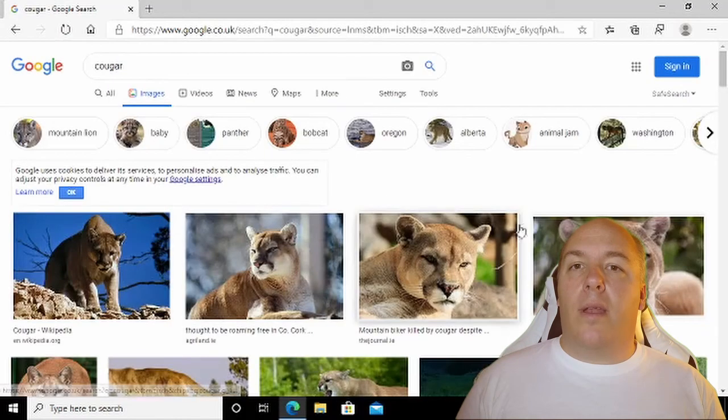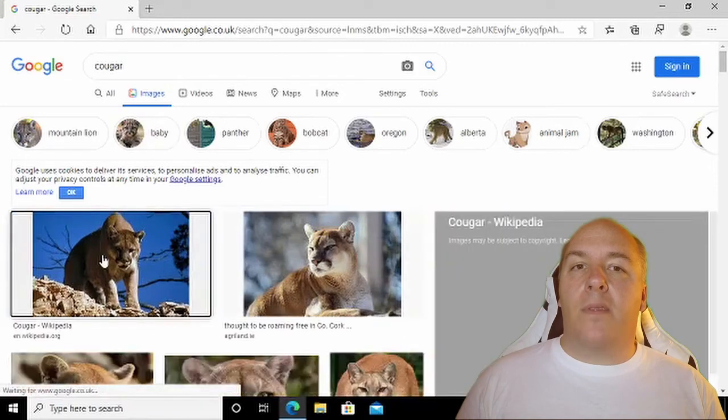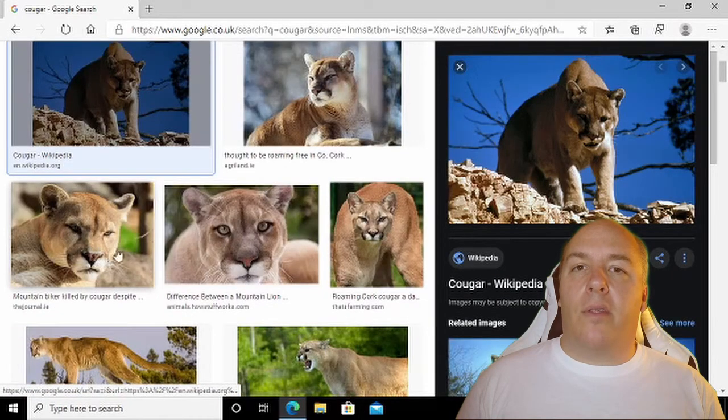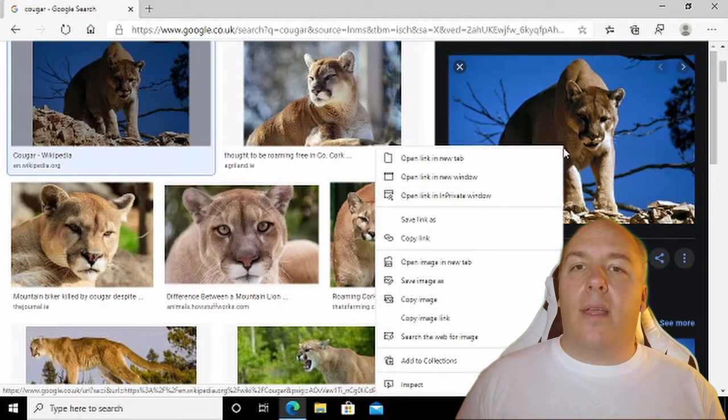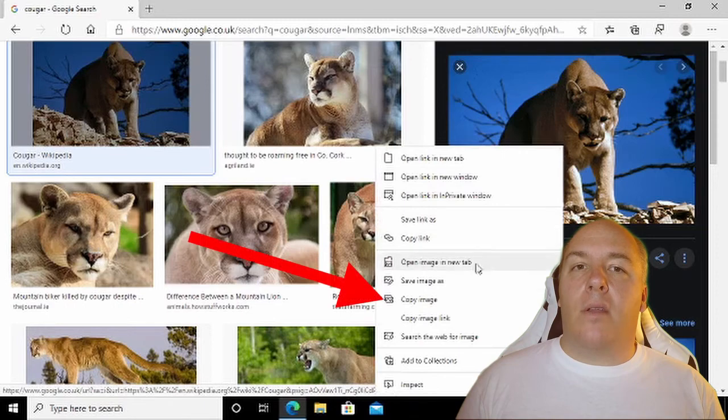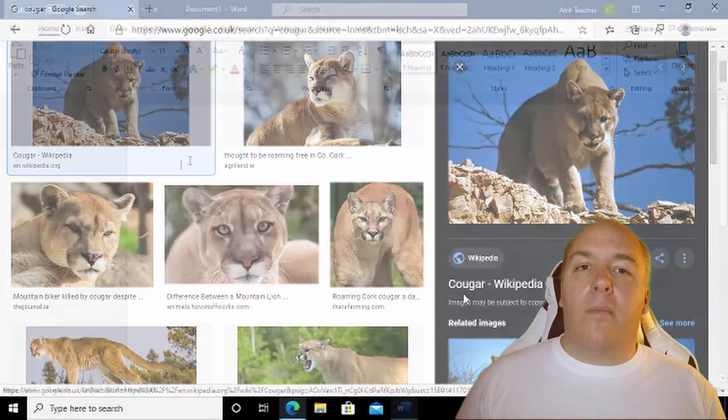To insert one into your document, click on it, which opens this panel on the right. Now, right-click on the selected image and select Copy with the left mouse button. With this done, move back to Word.